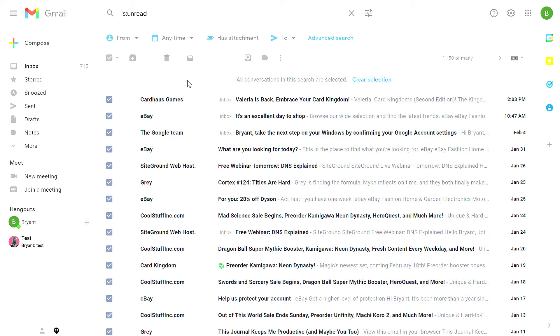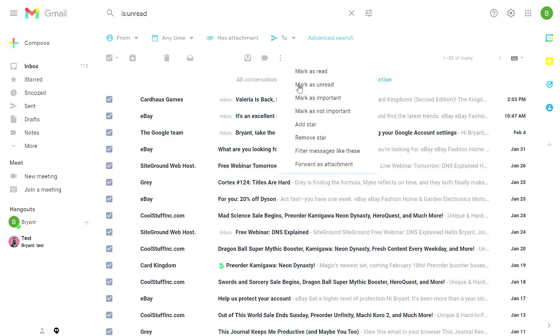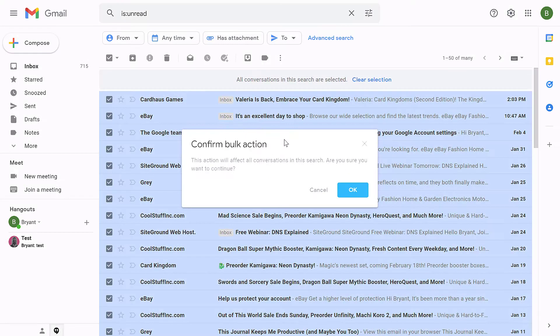To change it from unread to read, click the ellipses menu and then select mark as read.